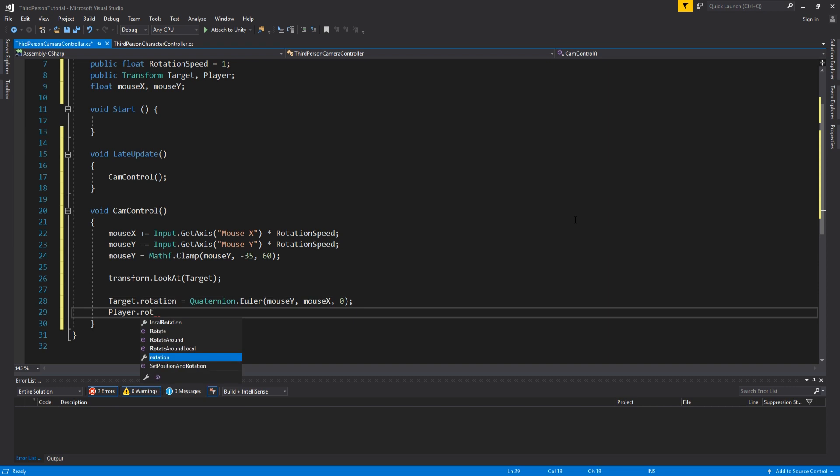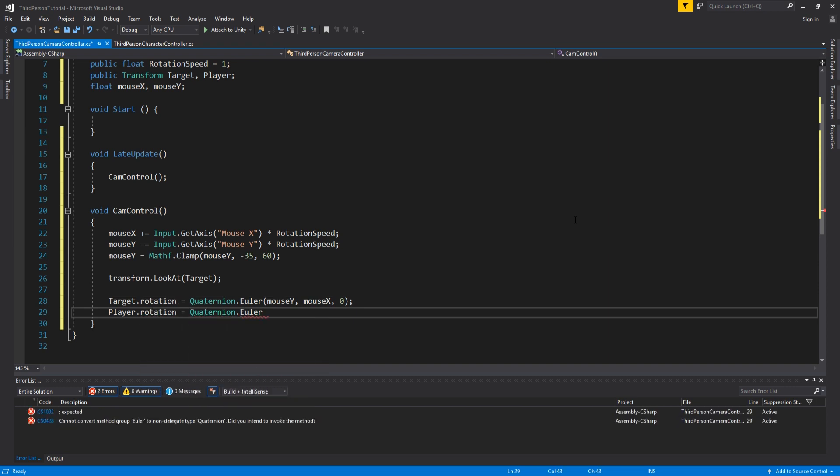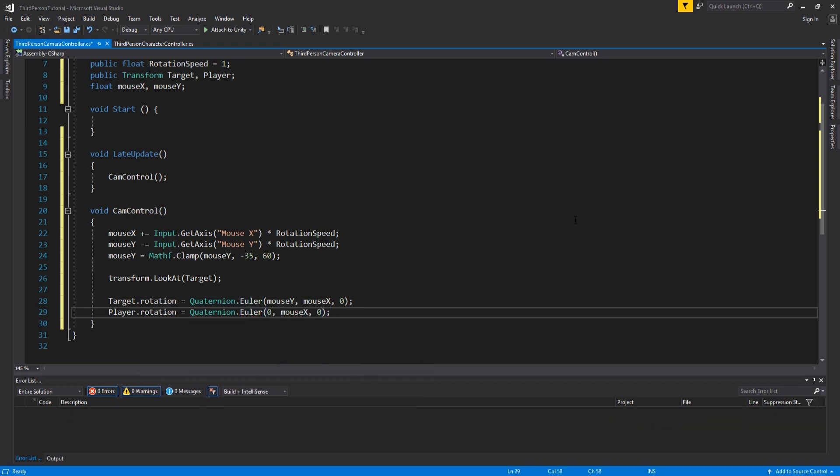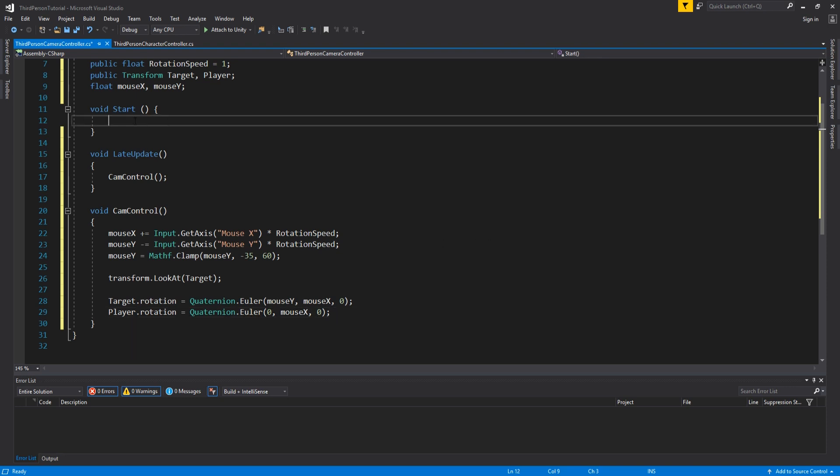And player dot rotation equals quaternion dot euler zero mouse x zero. And this allows the camera to rotate but also for the player to rotate too.